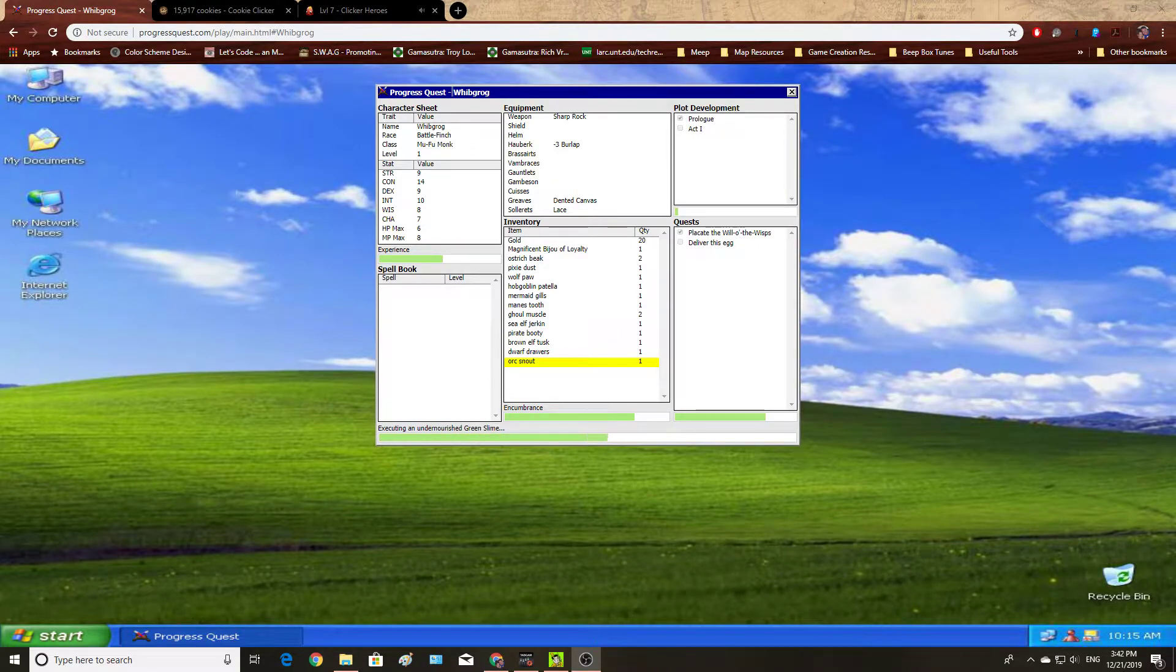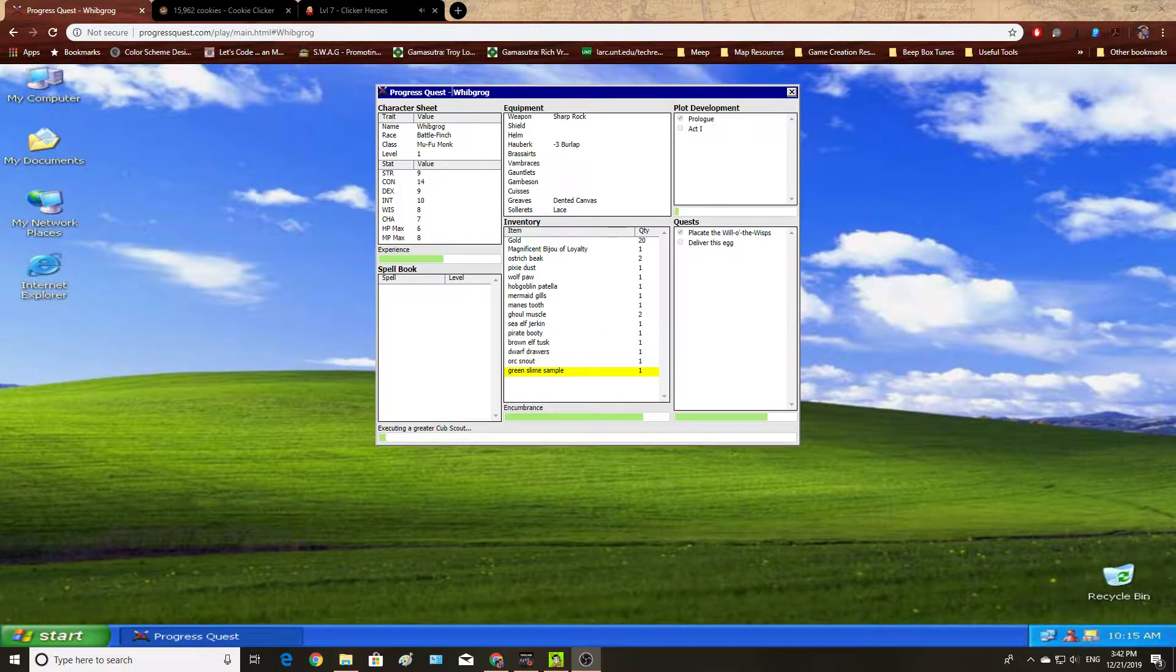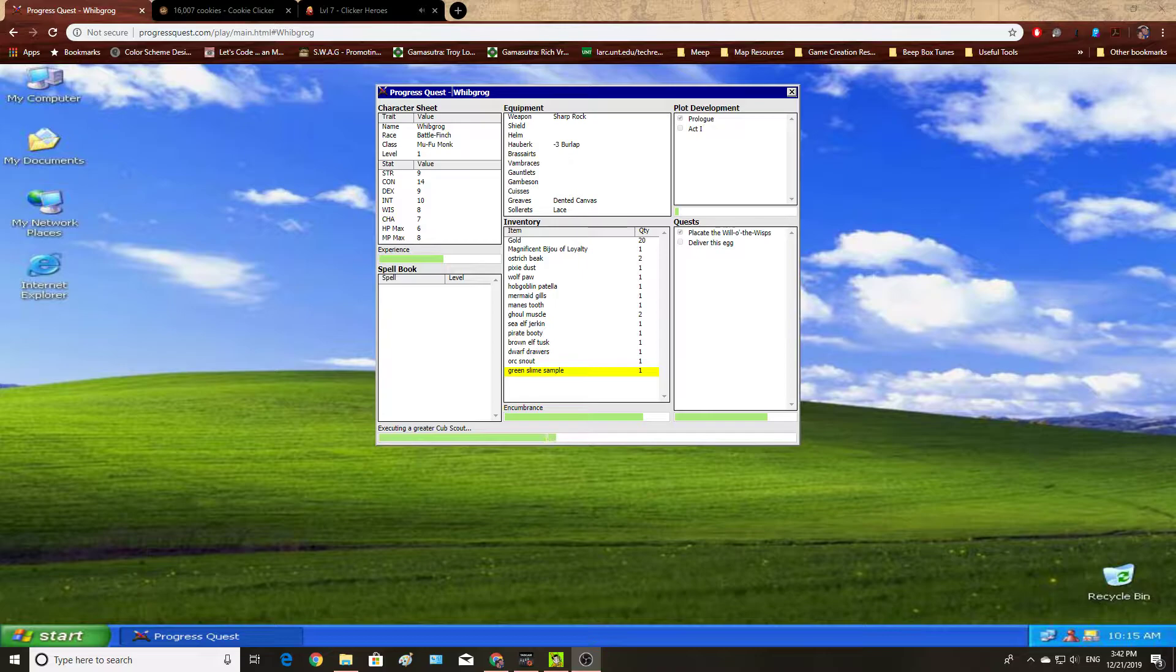Greetings, and welcome to the basement. In this video, I'm going to go over a very brief history of the incremental or idle game.